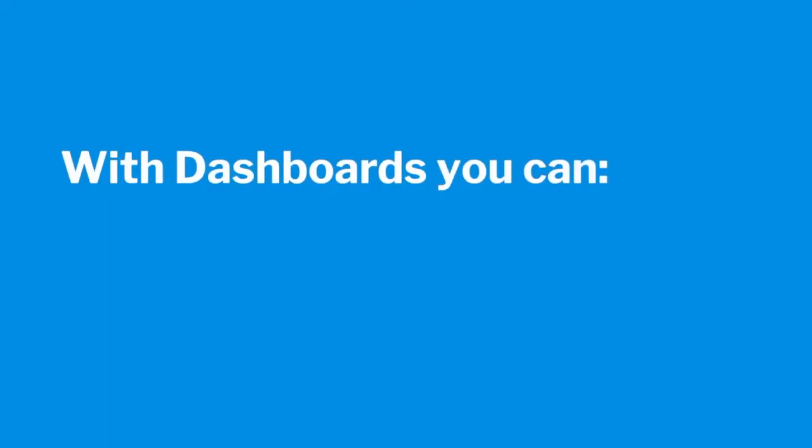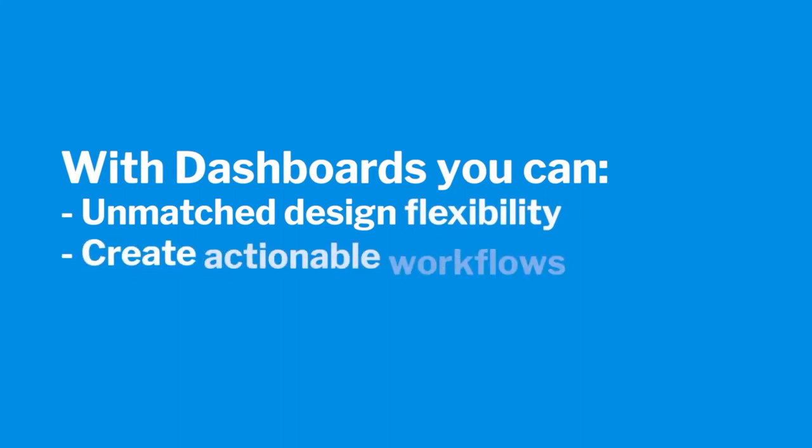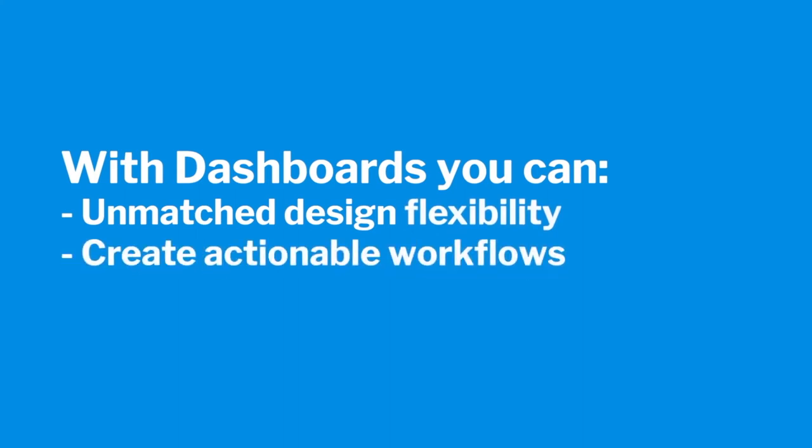Yellowfin dashboards allow you to quickly assemble reports and visualizations in a compelling way. With unmatched design flexibility and the ability to add actions, you can create dashboards that will have a big impact on your users.